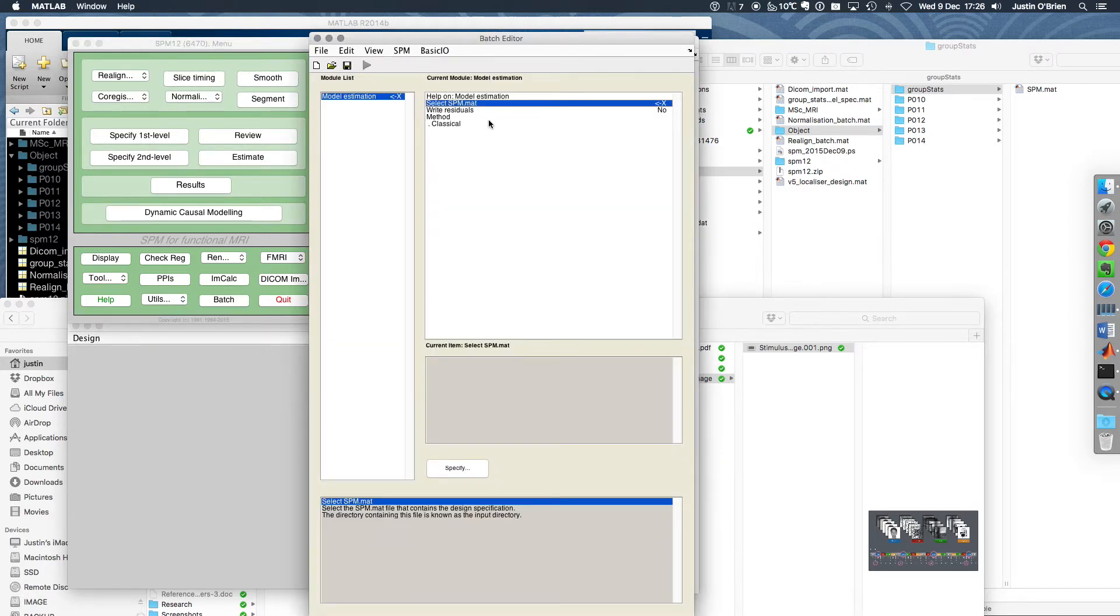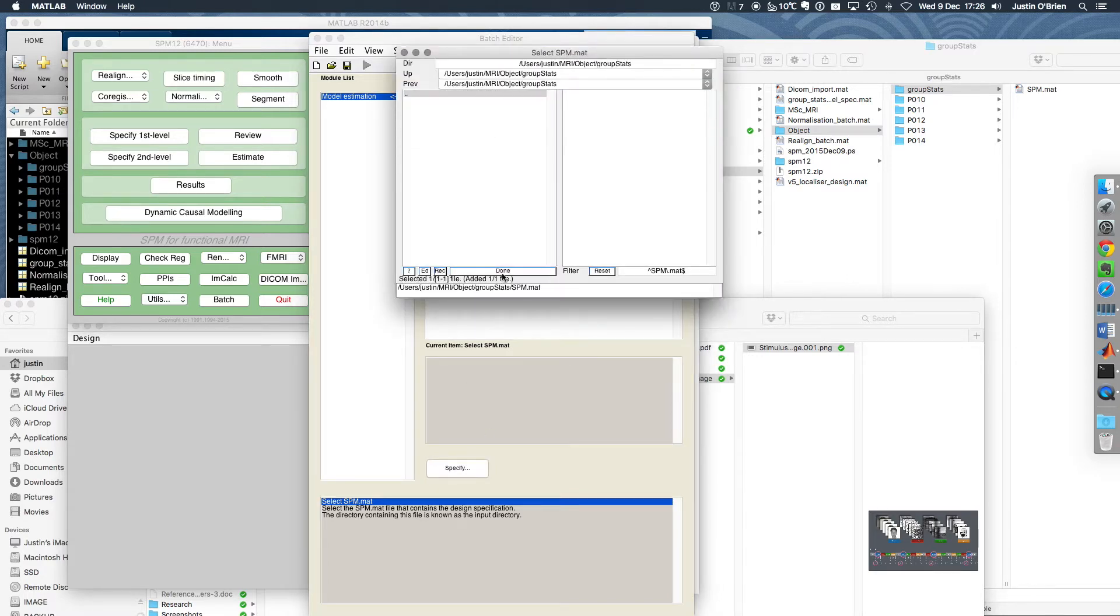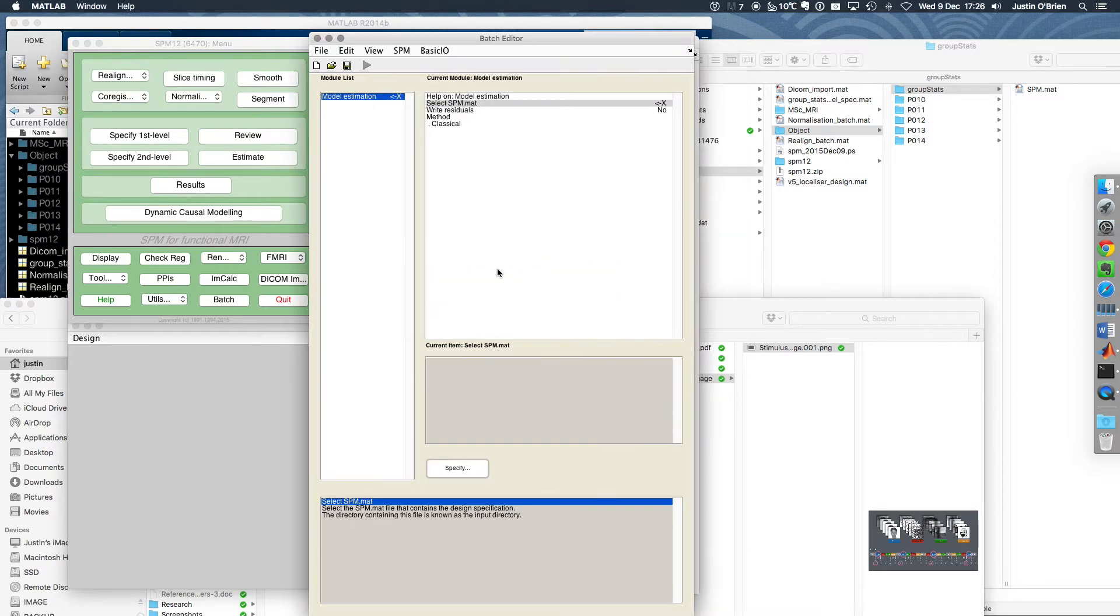A batch editor comes up, but we have to select which SPM.mat to use. Obviously it's the one we just specified. Let's just run it and see what happens.